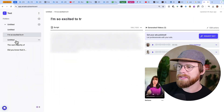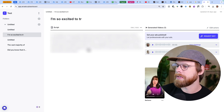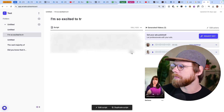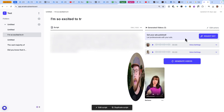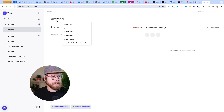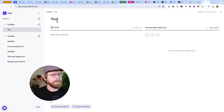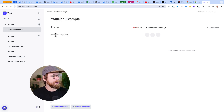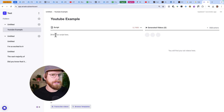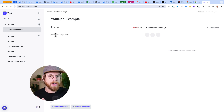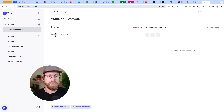Basically, the way this works is you just put together a script, you write the script, then you choose the AI actors that you want. We're going to make a new project — we're just going to call it 'YouTube example' — and then write a script. I'm just going to write a simple script with a limit of 1,500 characters. The key for making a convincing AI-generated UGC video is all in the script. You want to make sure it sounds like someone's actually saying it.